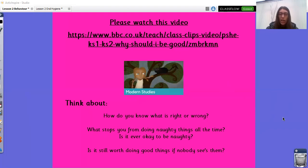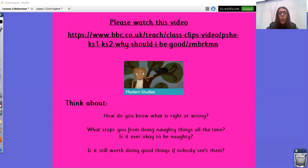The questions are: How do you know what is right or wrong? What stops you from doing naughty things all the time? Is it ever okay to be naughty? And is it still worth doing good things if nobody sees them? Pause the video so you can see these questions and give yourself some time to think about the answers. The link is here — I know you can't copy and paste it, but feel free to type it in and the video should come up on your screen.